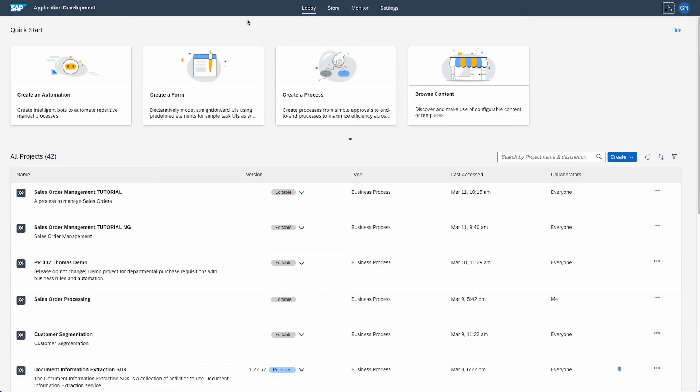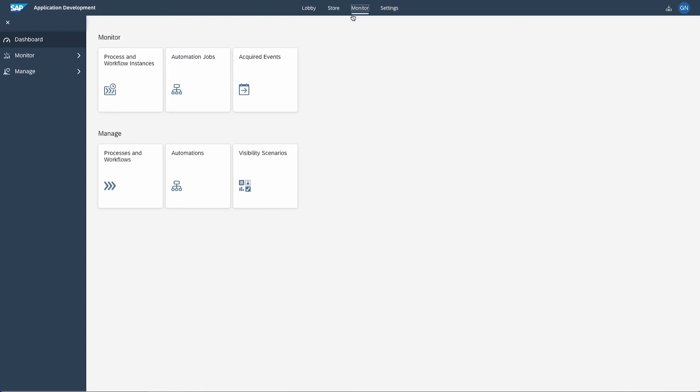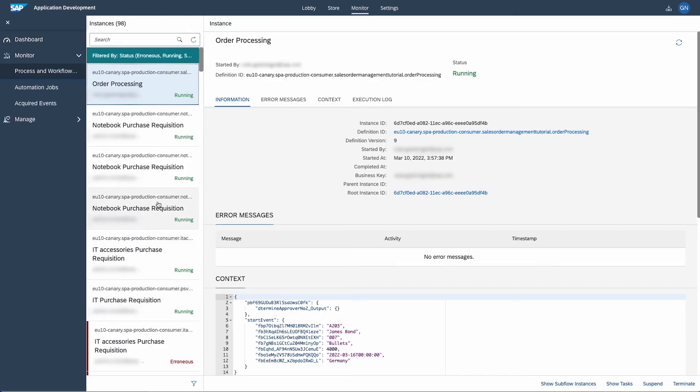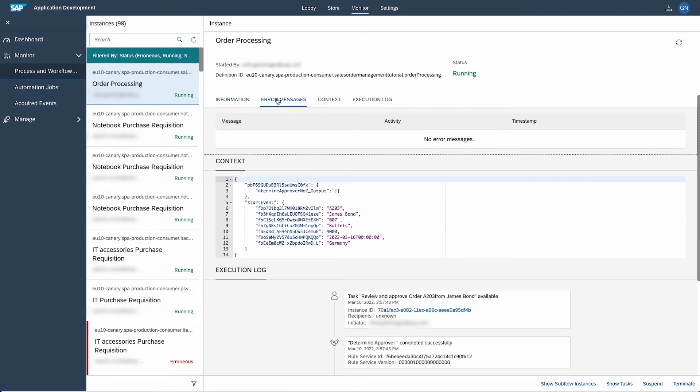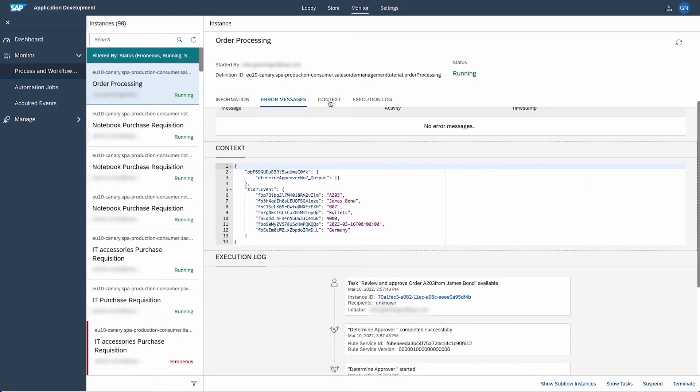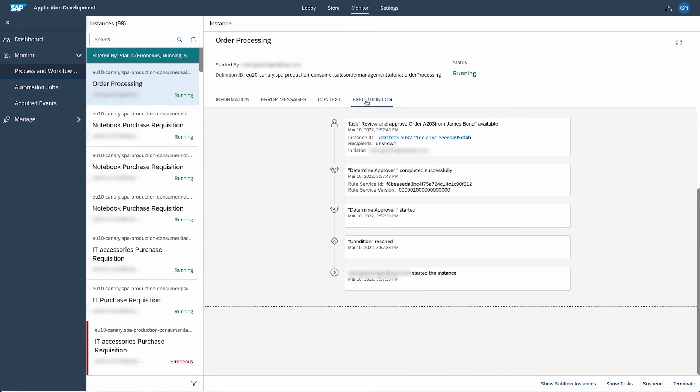The last thing I want to show is the monitoring capability of SAP Process Automation. You can find detailed information about each of your running instances here. This includes error messages, context and the execution log, which lets you retrace each step of the process.